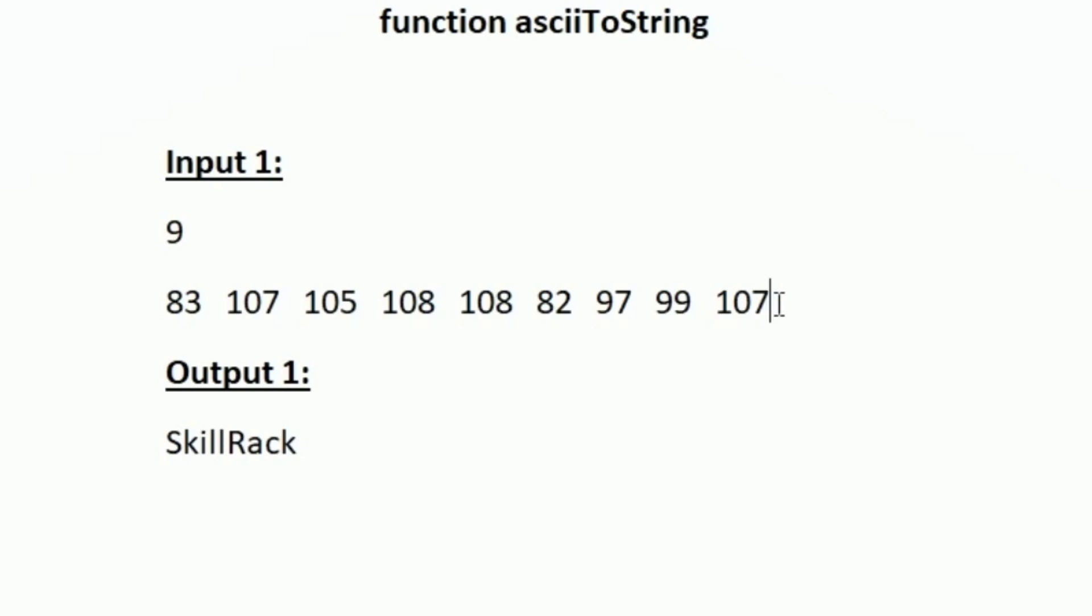Each integer in the array should be converted to its respective ASCII character value. Once we convert each integer to its respective ASCII value, we will be able to form a new string. We should return that particular string.